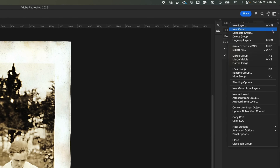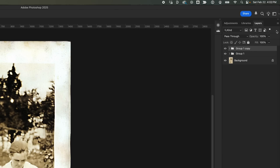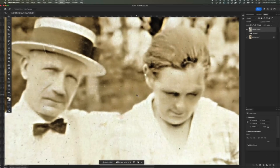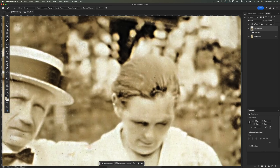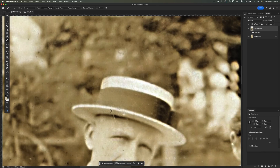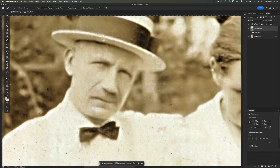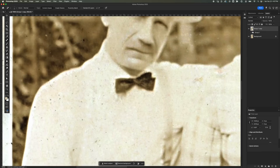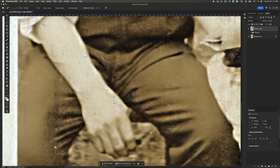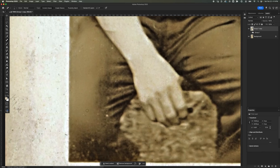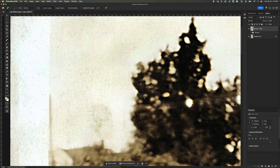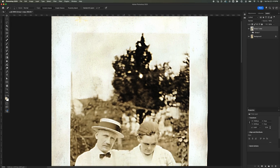I'll duplicate this group to track my progress, and finally merge this group. I'll grab the Spot Healing Brush Tool and clean up any remaining imperfections — I'll speed this up, so sit back and enjoy the process. Now I've cleaned up the image pretty well, but there's still some work left. Let's take it a step further.